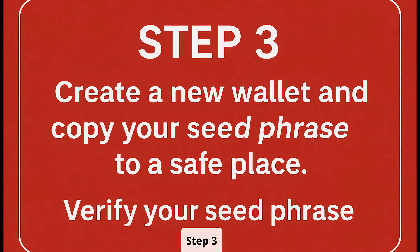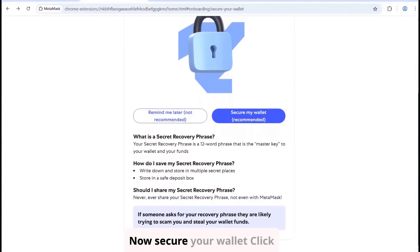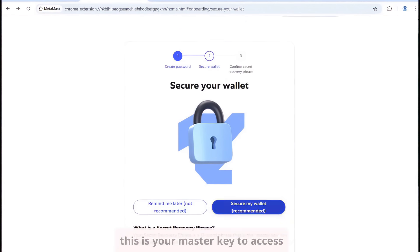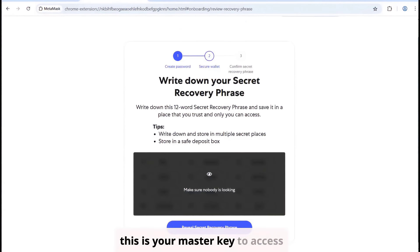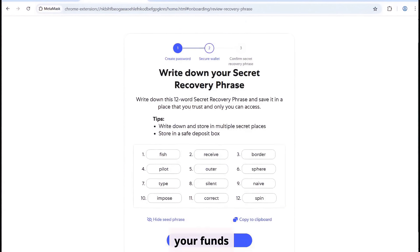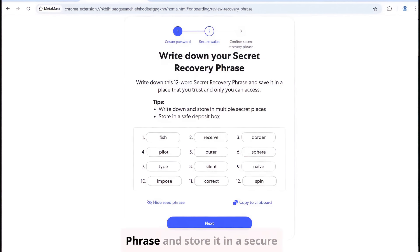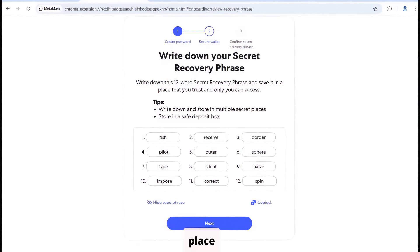Step 3: Now secure your wallet. Click on Secure My Wallet to back up your secret recovery phrase. This is your master key to access your funds. Copy your secret recovery phrase and store it in a secure place.